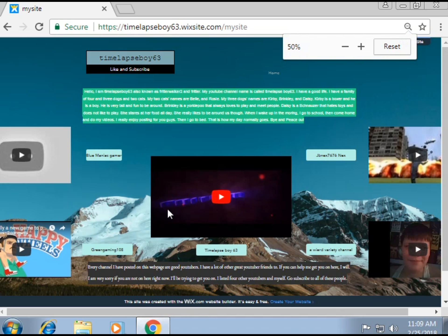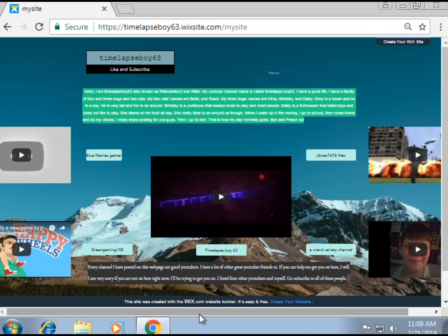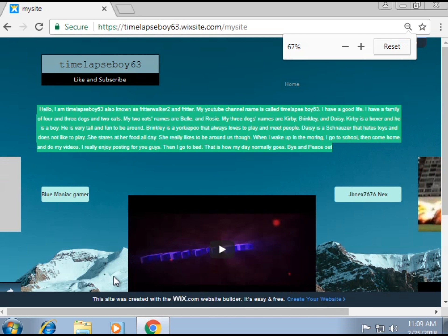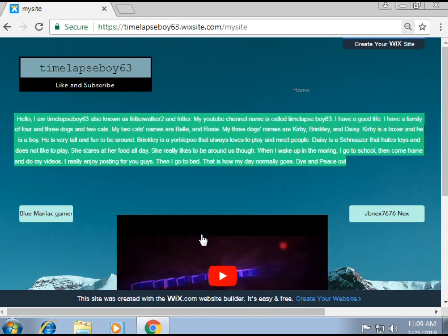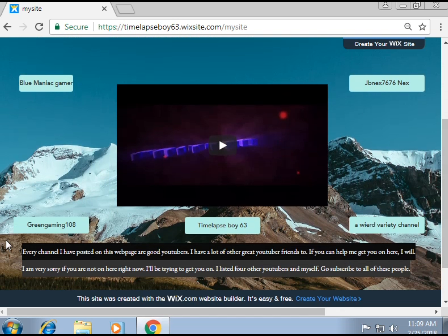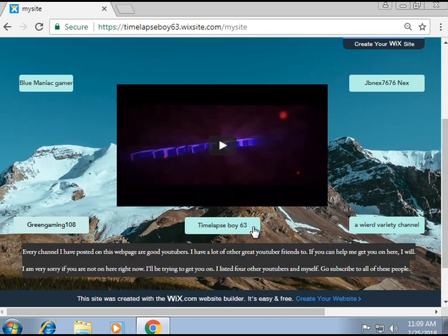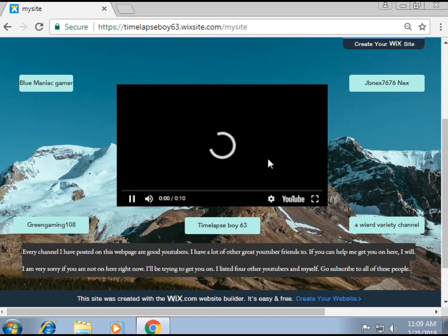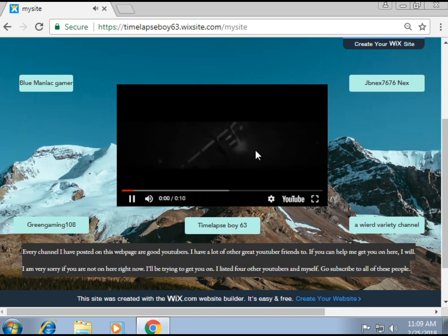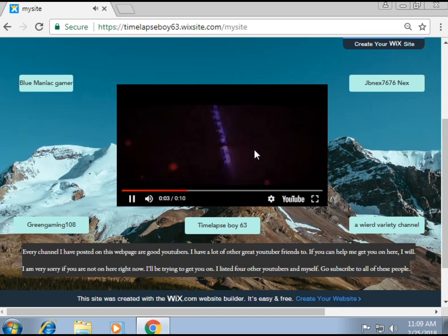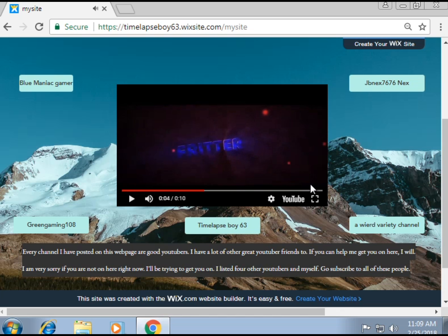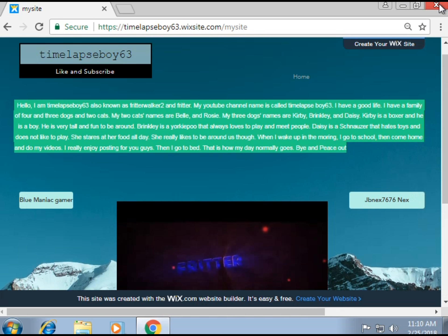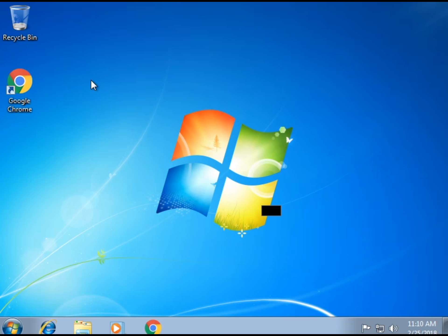Okay so here's two of them: jbnex 7676 next and then Blue Maniac Gamer and then Green Gaming 108 and a real variety channel and this is mine, my intro. Okay come on intro, okay so that is my intro and yeah so that is my website. And this was how you install Windows 7 on a computer.